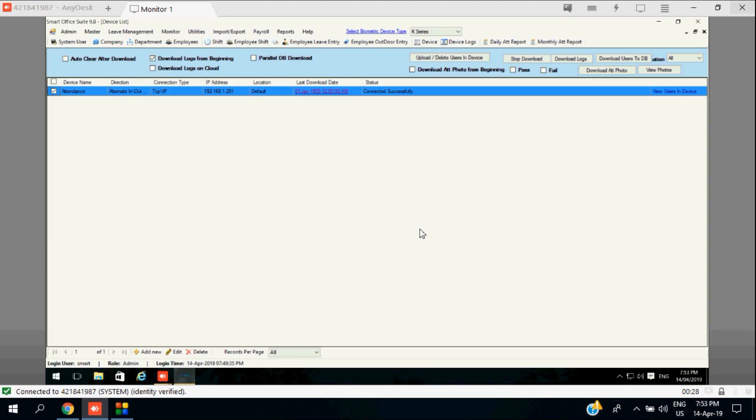Now let's begin with master settings. Here we can change the default company name to your company name, as you can see right now.